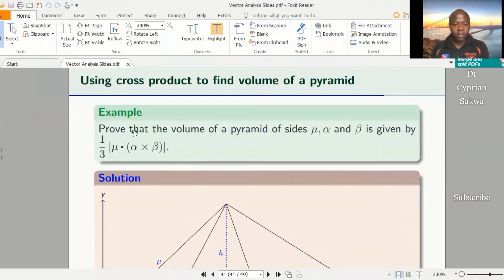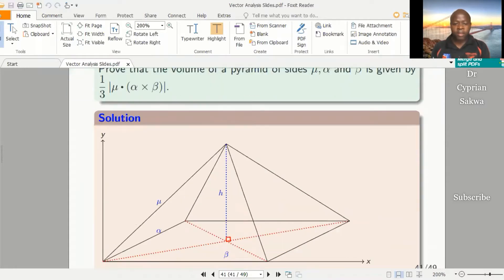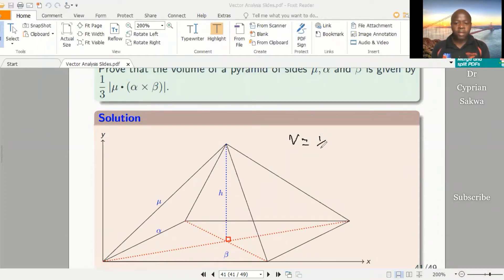Welcome to my channel. Today we look at how to find the volume of a pyramid by use of cross-products. Of course we know you have other methods of finding the volume of a pyramid. Now let's look at the pyramid that I've drawn here. You can see that this pyramid has a base, and we start from what we know: the volume of a pyramid is always given by a third times base area times height.